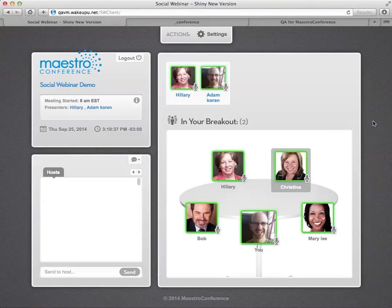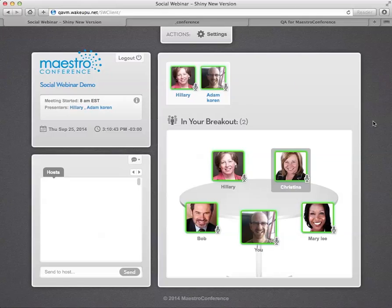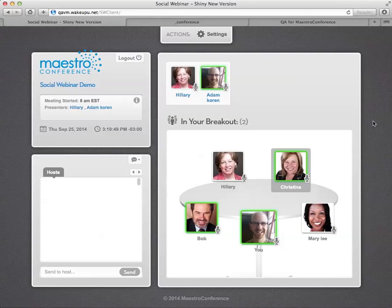How your participants will log in is in their reminder email, they'll get a link to log into Social Webinar. They put in their name and if they want a photo like the folks here. And then you're in.